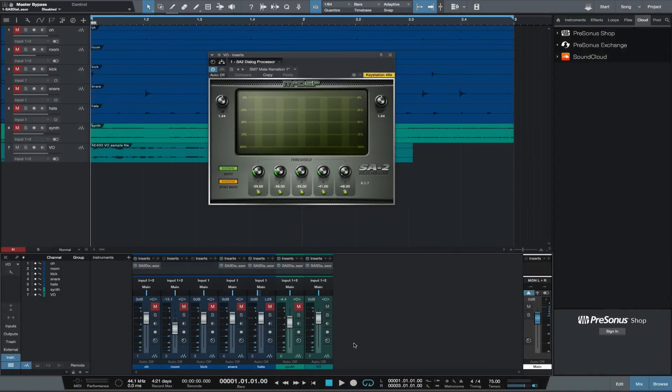Hey, this is Michael from Studio One Expert. In this video, I want to show you the SA2 Dialog Processor from McDSP.